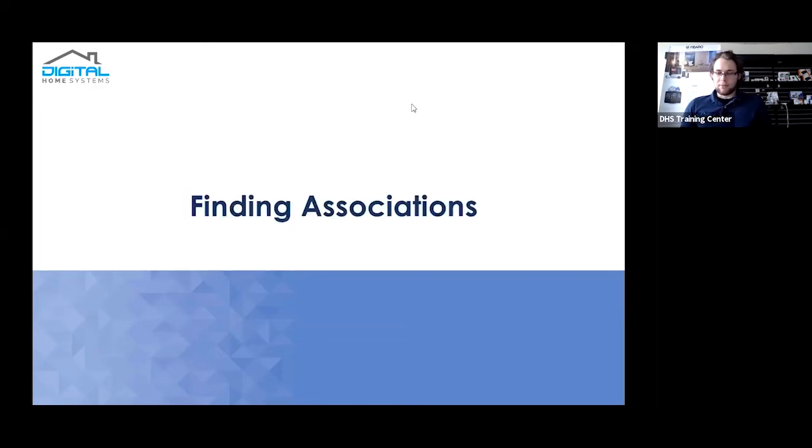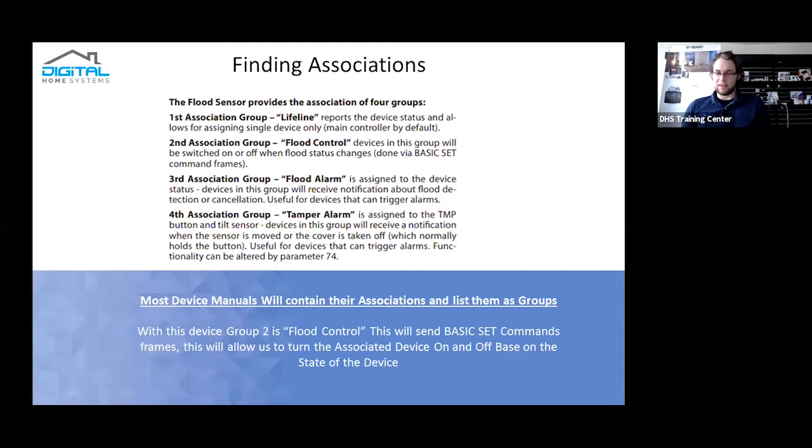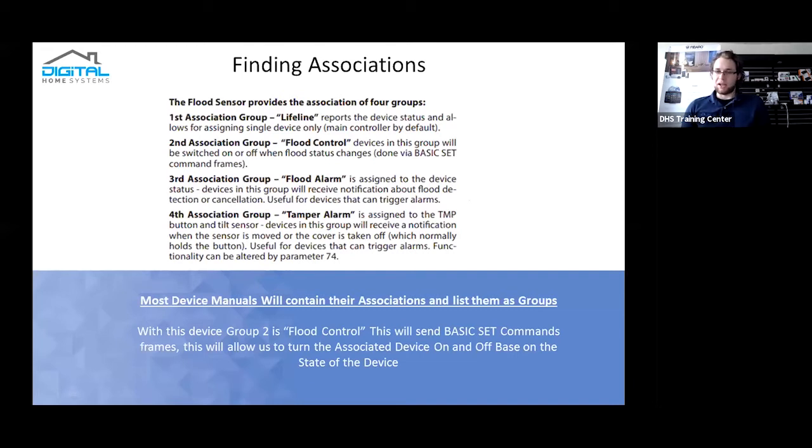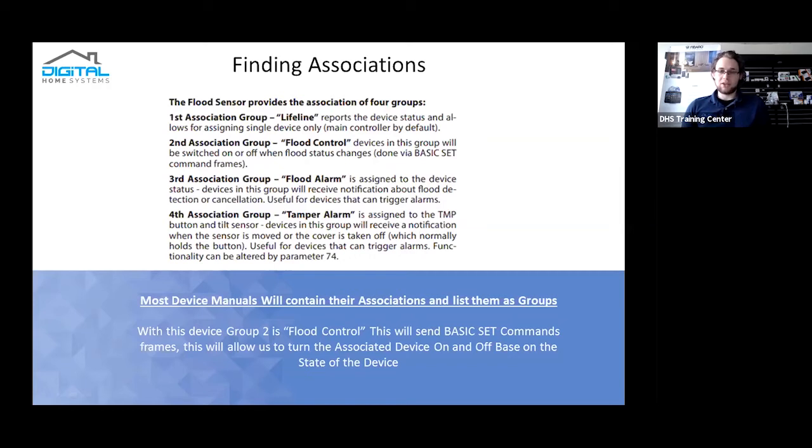So now we're just going to be briefly covering finding device associations. Most devices themselves will actually have device associations in their manuals. If they're not in the generally supplied quick setup manuals, you'll find them in the advanced manuals. The FIBARO flood sensor doesn't actually have its associations in the manual that comes with the device, but you can very easily find the manual either on our site or FIBARO's site itself. It essentially lists what they are.